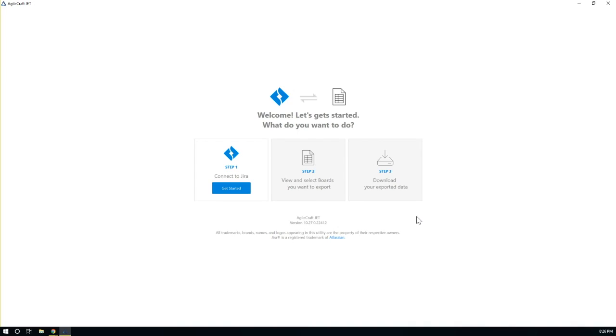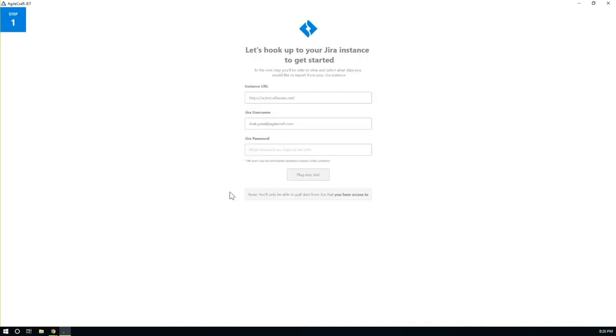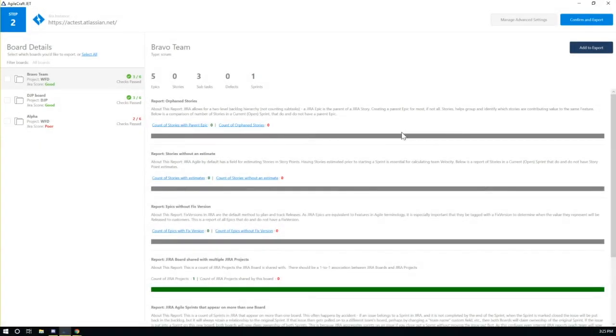First, you connect to the JIRA instance using your login credentials. Once connected and configuration settings are mapped, JET performs an analysis of your JIRA boards.